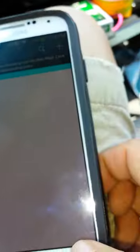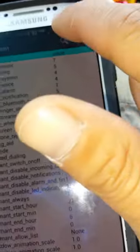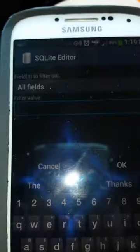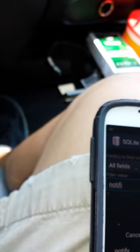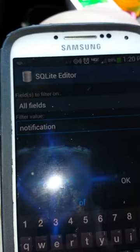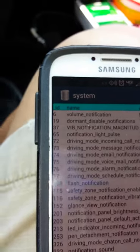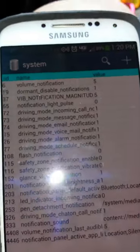Okay, see it. Go to systems. Let's search it again. Maybe I spelled it wrong. Okay, notification. There we go.